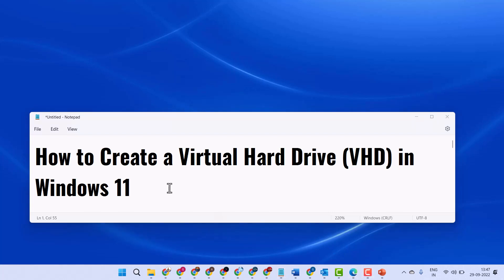Hello friends, in this video I will show how to create a virtual hard drive (VHD) in Windows 11.